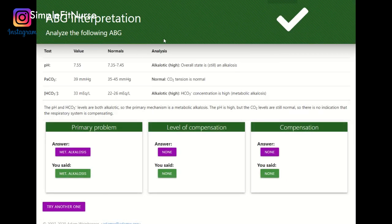Alright guys, I hope you learned from this video. I just wanted to show me doing some practice questions and how I think about ABGs. ABGs are very important for you to be able to interpret in a clinical setting, especially if you work in a critical care environment. I hope you enjoyed this video — see you in the next one.